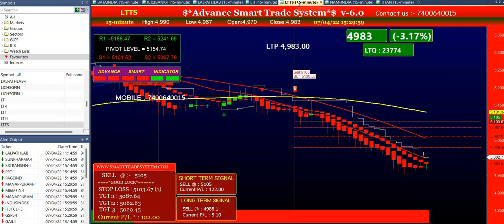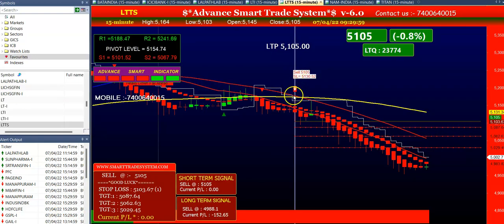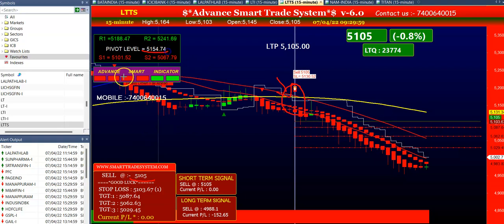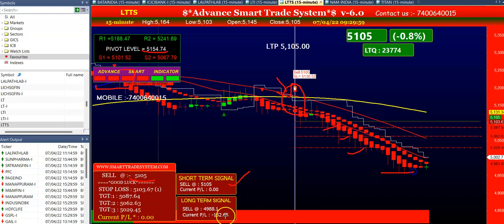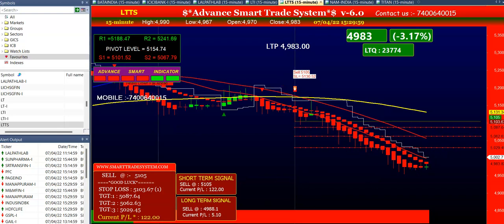Next is LTTS. In LTTS also the software gave you a sell signal and all conditions were matching. The candle was below the yellow line, selling price was below pivot level, the smart indicator was starting 3 red colors, and the short-term signal was sell. You can see here the first, second, and third targets have been achieved. After the third target the market also went further down, giving you 122 points profit.